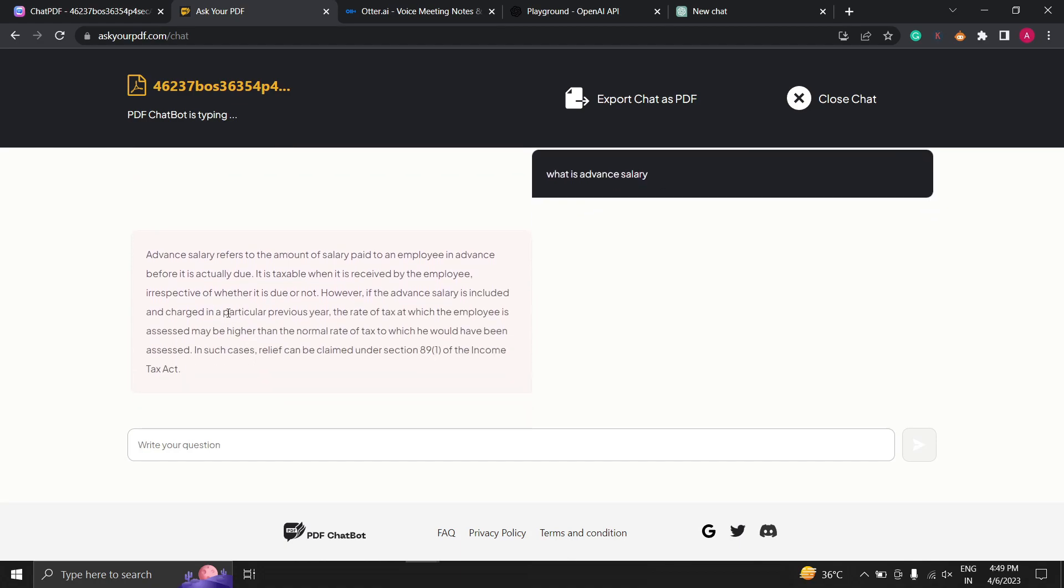If you want to see the information in context simply click on the page number and the website will show you the page where the information is located.